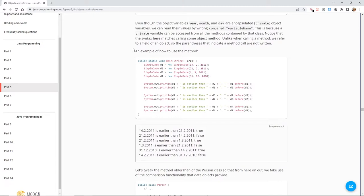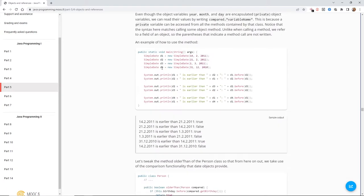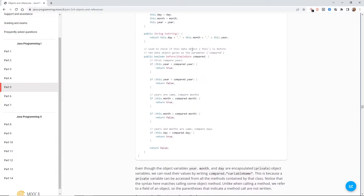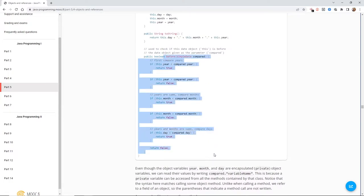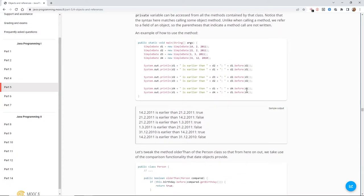At the top we've got our private ints — encapsulated variables accessible anywhere within that class. Although they're private, they can be accessed by any of the methods in the class, but not from a different class like the person class. The only way to manipulate this data from outside is by using getter and setter methods. An example of use: we've got date1, date2, date3, date4, and we're saying whether d1 is before d2 using the before method, which returns true or false.